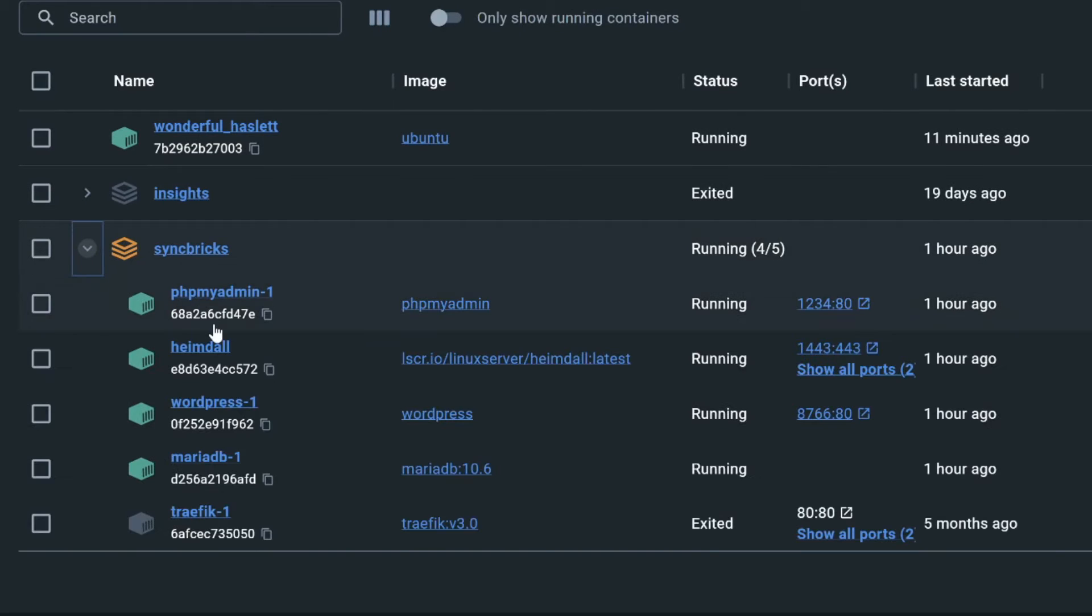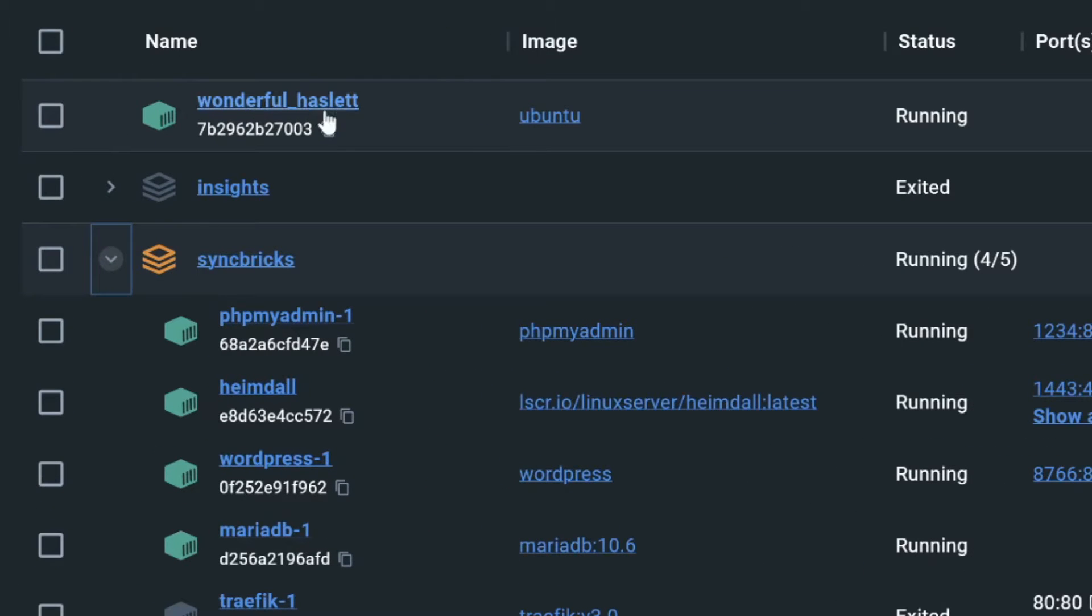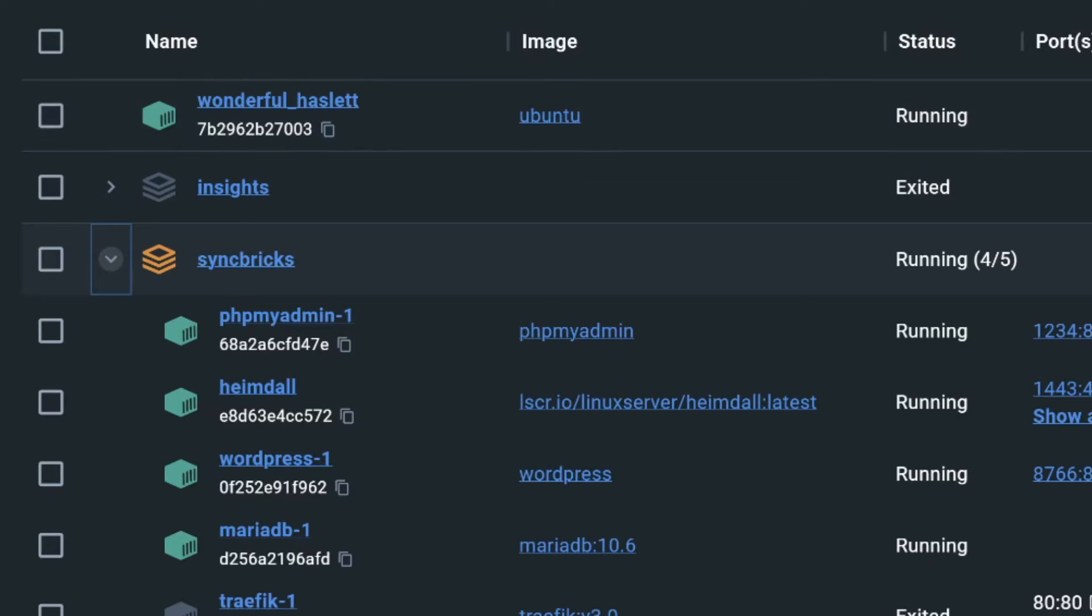In Syncbrick stack, I have these containers which are running and I have one Ubuntu as a container which is running right now, and these are some other specific purpose containers.